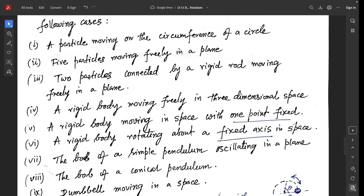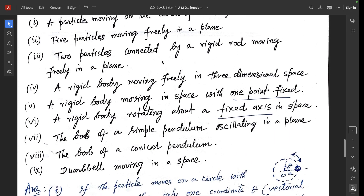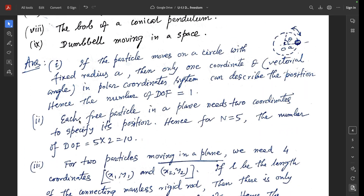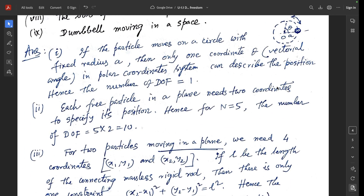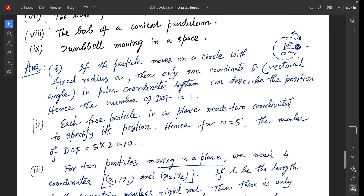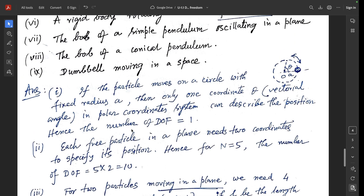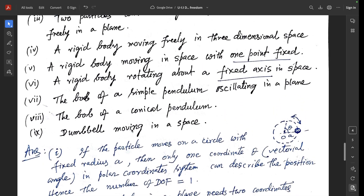Question 2: five particles moving freely in a plane. Each particle in a plane needs two coordinates to specify its position. So with n = 5, the number of degrees of freedom = 5 × 2 = 10.